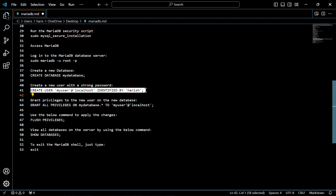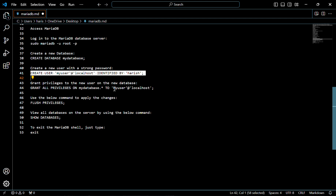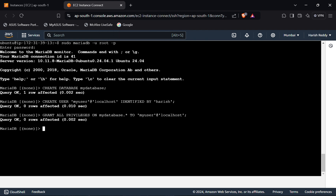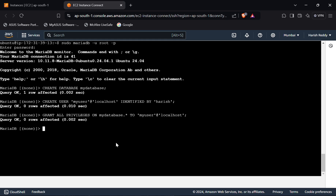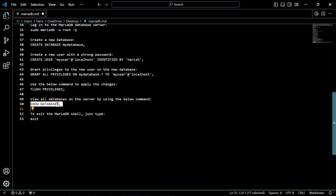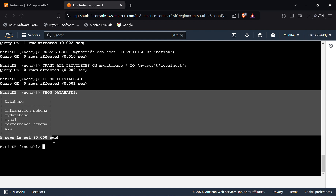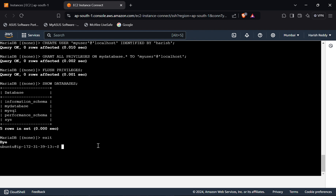Here in place of the name 'harish' I gave this name as the password — you can give any password you want. Now we have to grant privileges to the new user in this database — use this command. To apply all the changes, use the flush privileges command. As you can see this is the data in the database. To exit, just type 'exit' and press enter. That's it — this is how to install MariaDB server on Ubuntu 24.04.